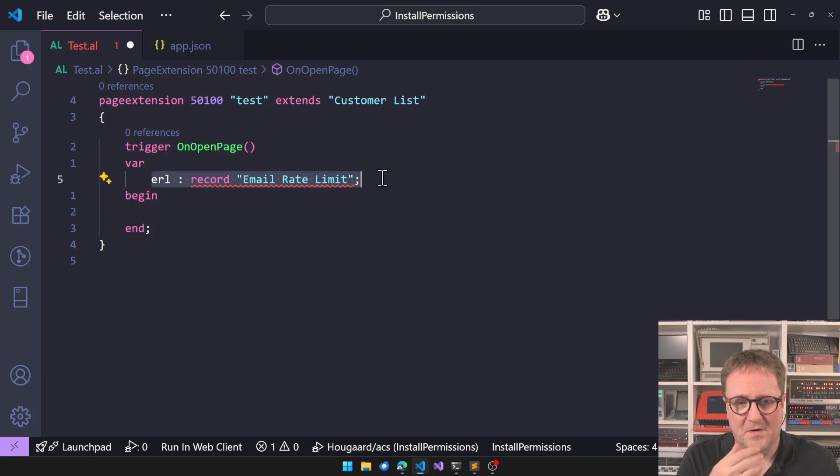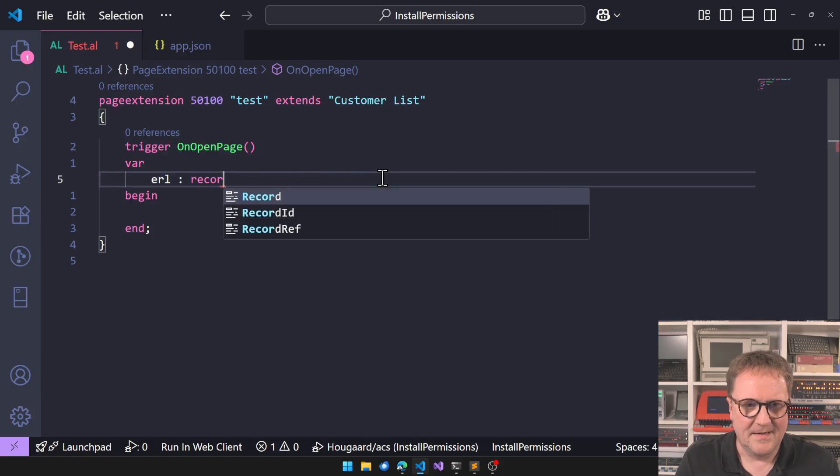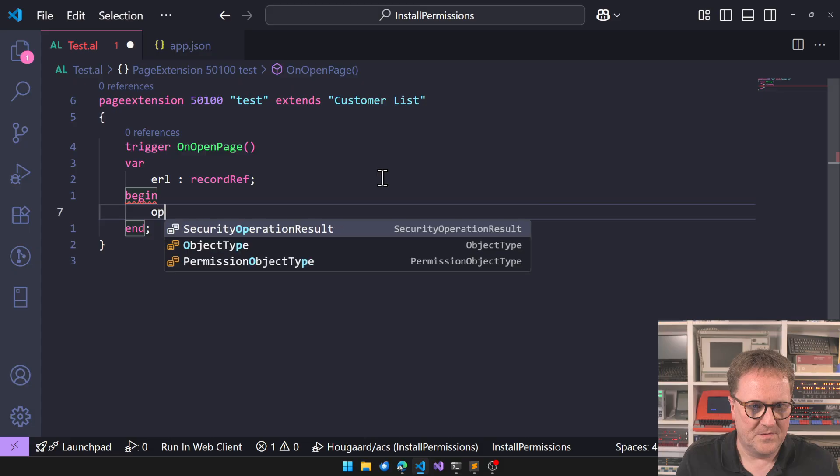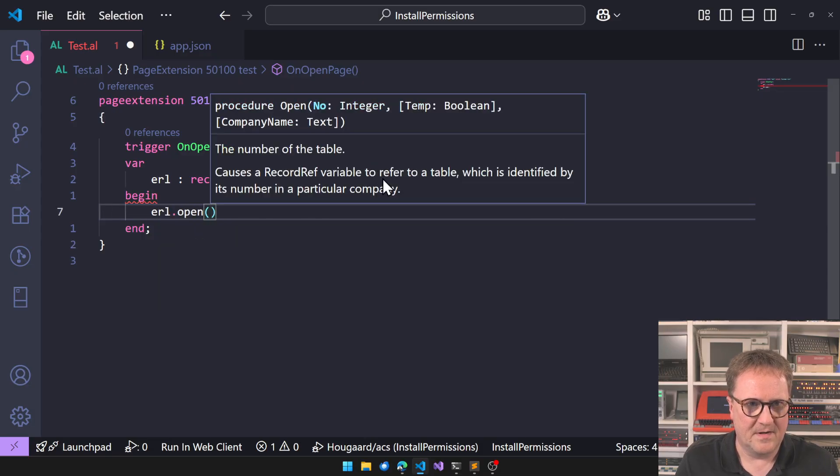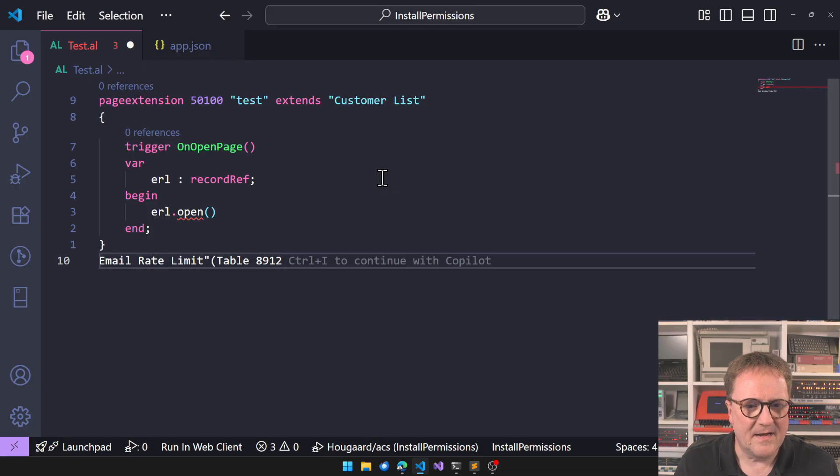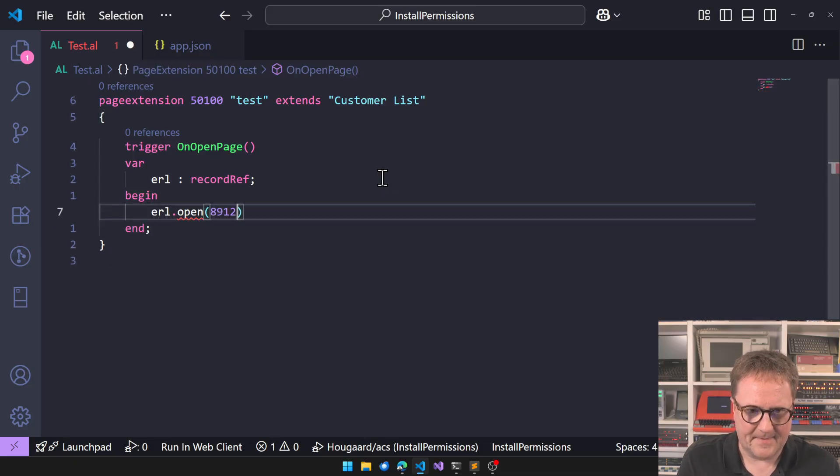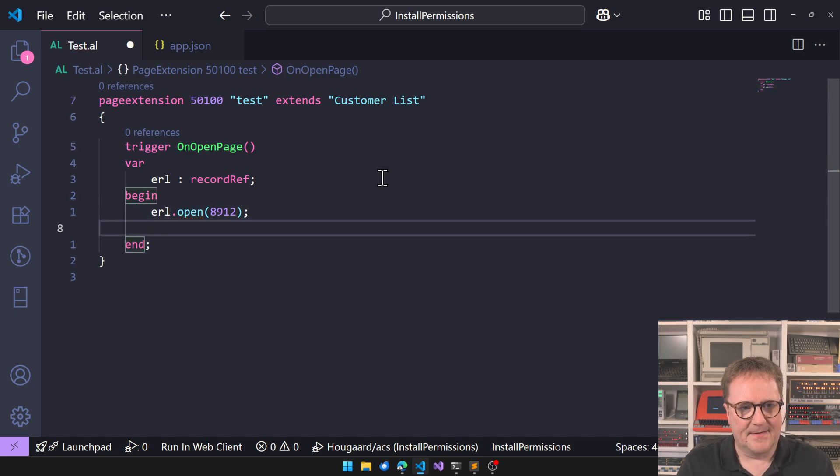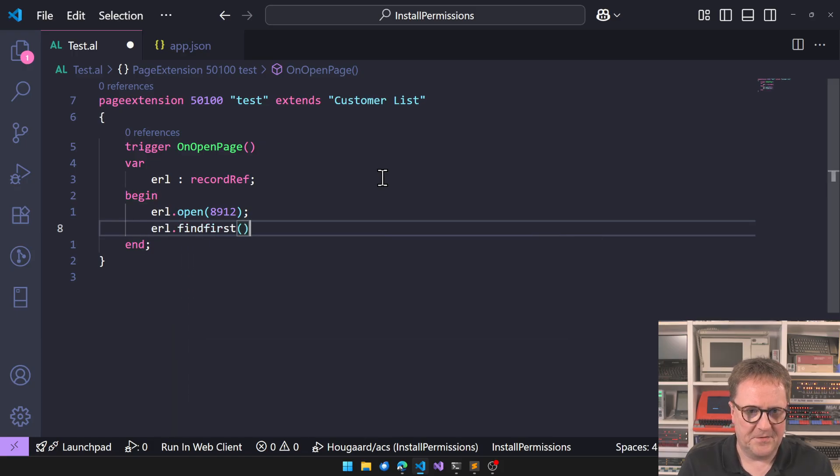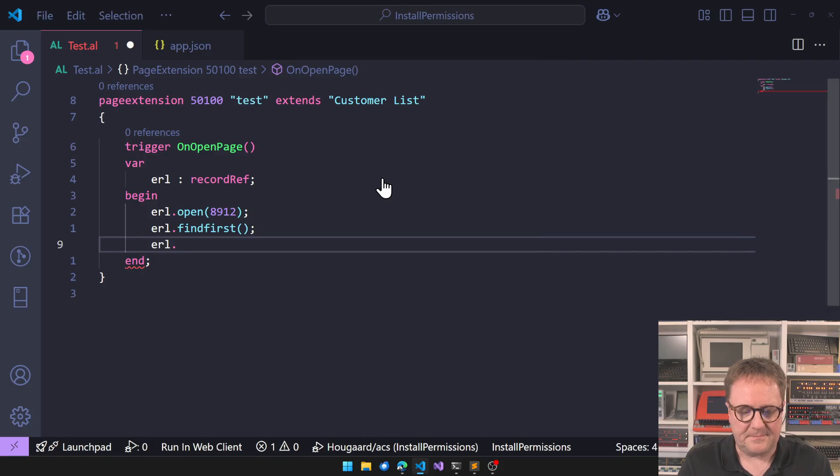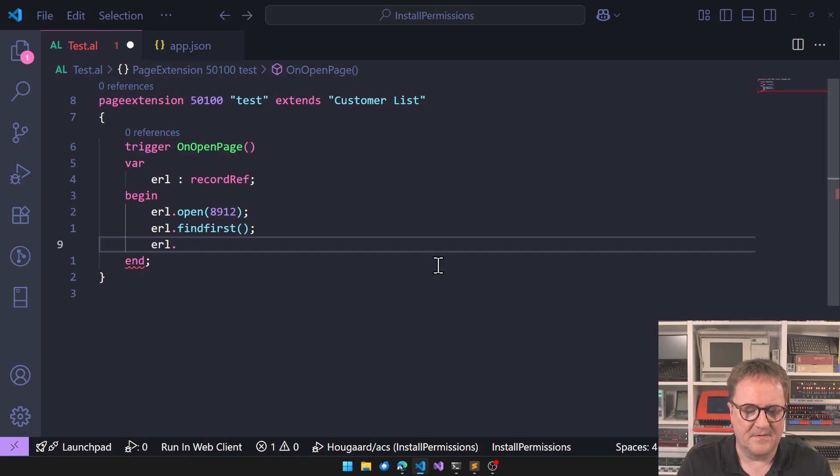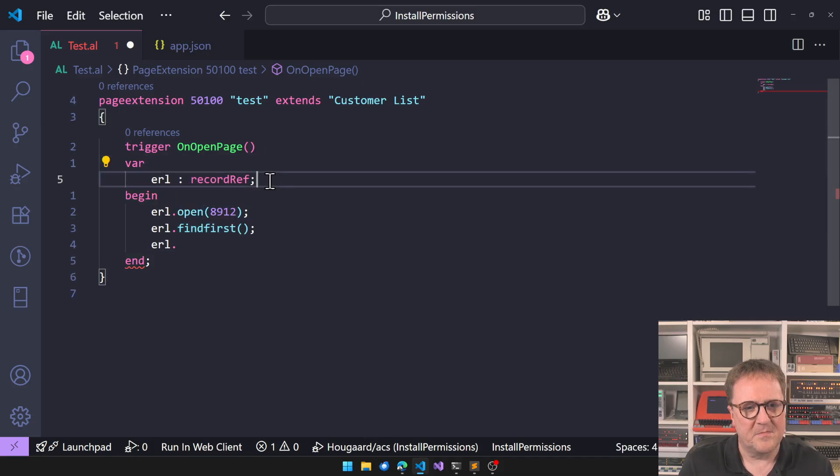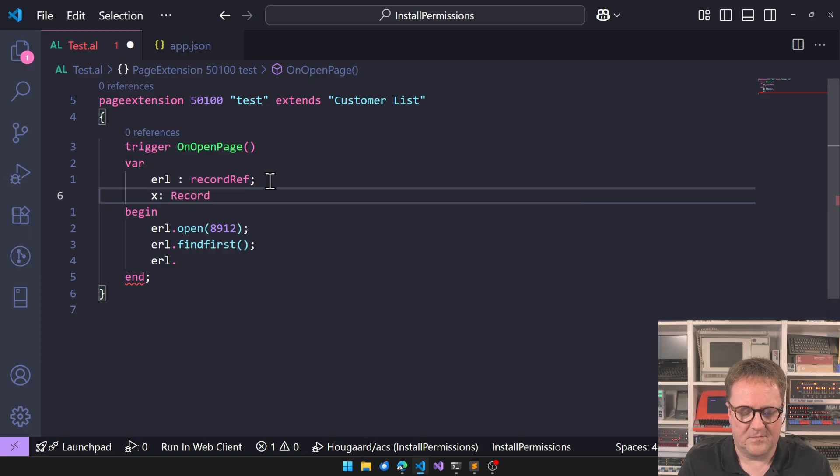No worries, we know how to circle with that. There's a whole video on doing that. So we'll just switch to record ref and then we'll do open. So ERL.open what was the number again 8912. And we can do find first and then we'll do ERL, and here I know that it's field 5. Otherwise we would have to go back in the IntelliSense and figure that out.